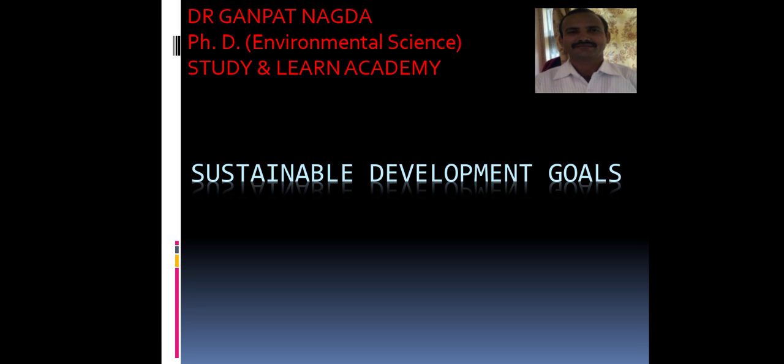Dear students, welcome to Study and Learn Academy. I am Dr. Ganapat Nagda, PhD in Environmental Science. Today we will discuss a very important new topic.